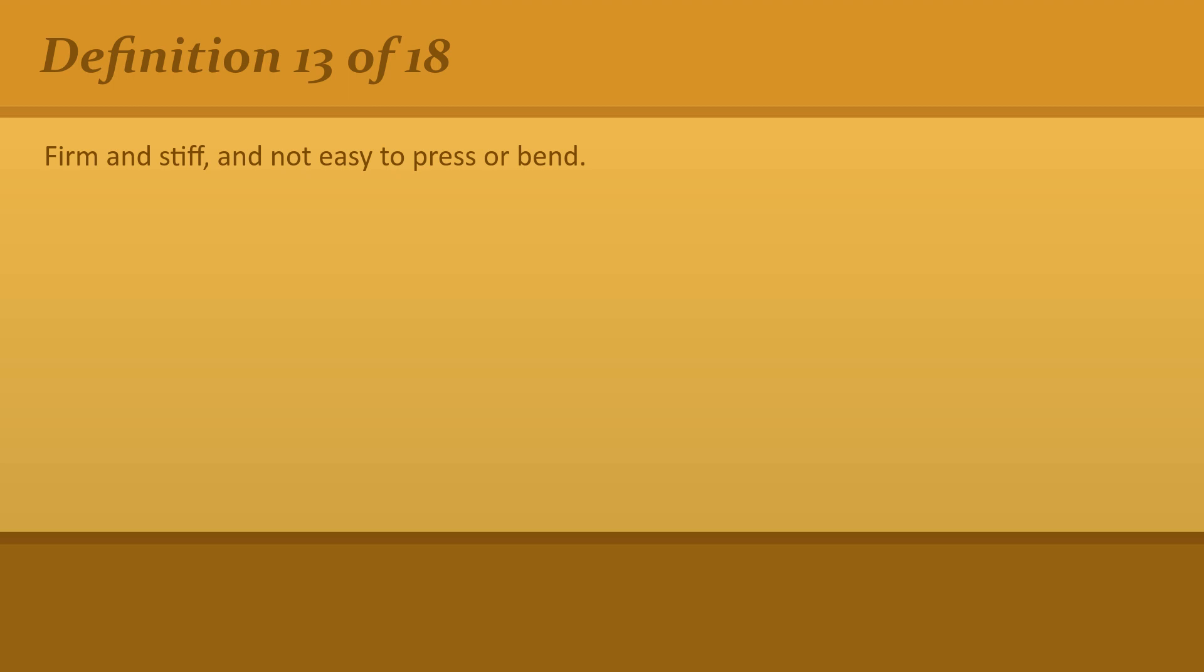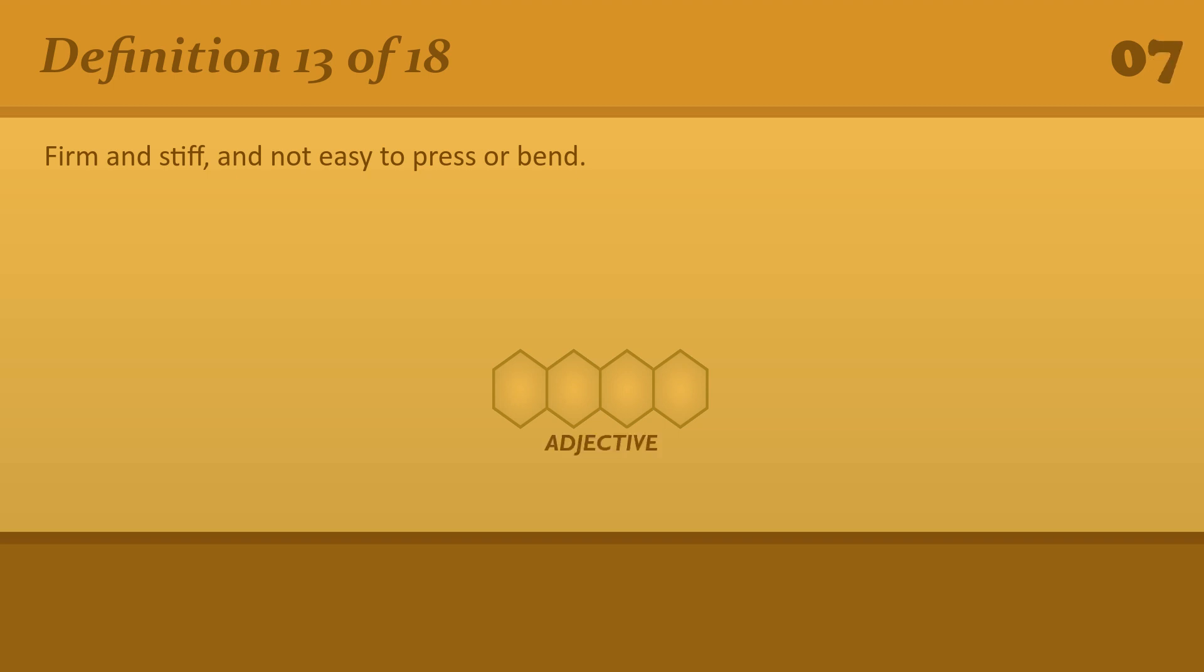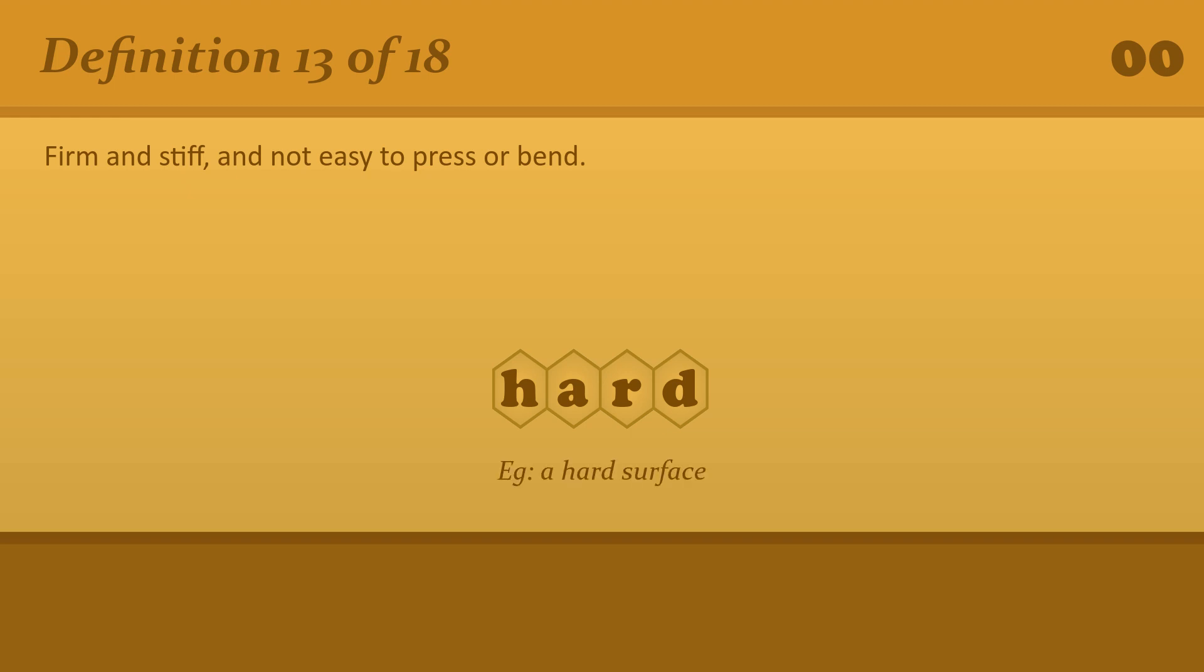Firm and stiff, and not easy to press or bend. Hard. A hard surface.